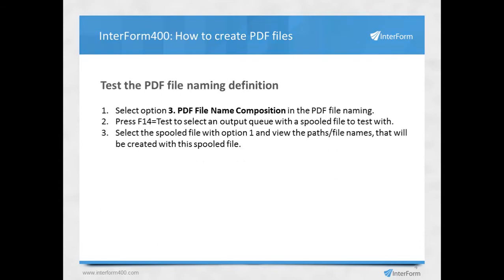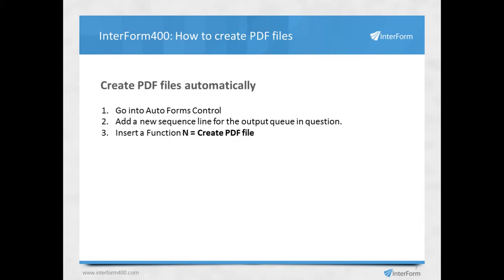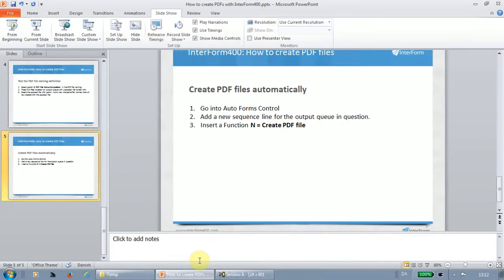After you have defined the PDF file naming, you can test it, and there's actually an option inside the PDF file naming where you can link it with a spoofile and check out the paths and the file names that are going to be created. And finally, if you want to automatically create PDF files, you need to go into AutoForms control and add a call to the definition you just created. So let's go into the details.